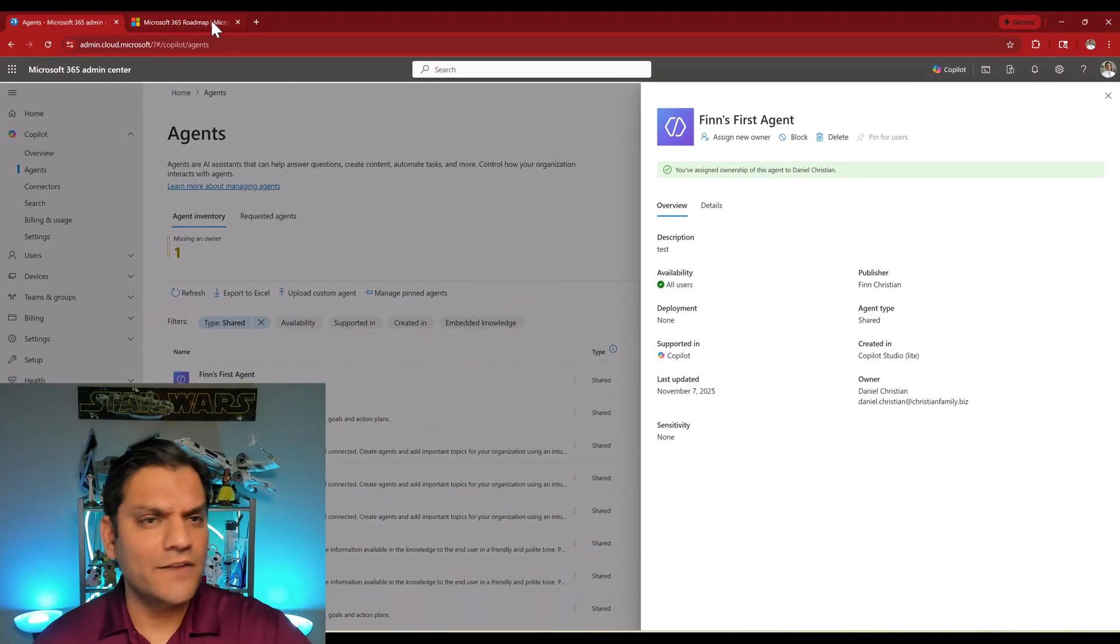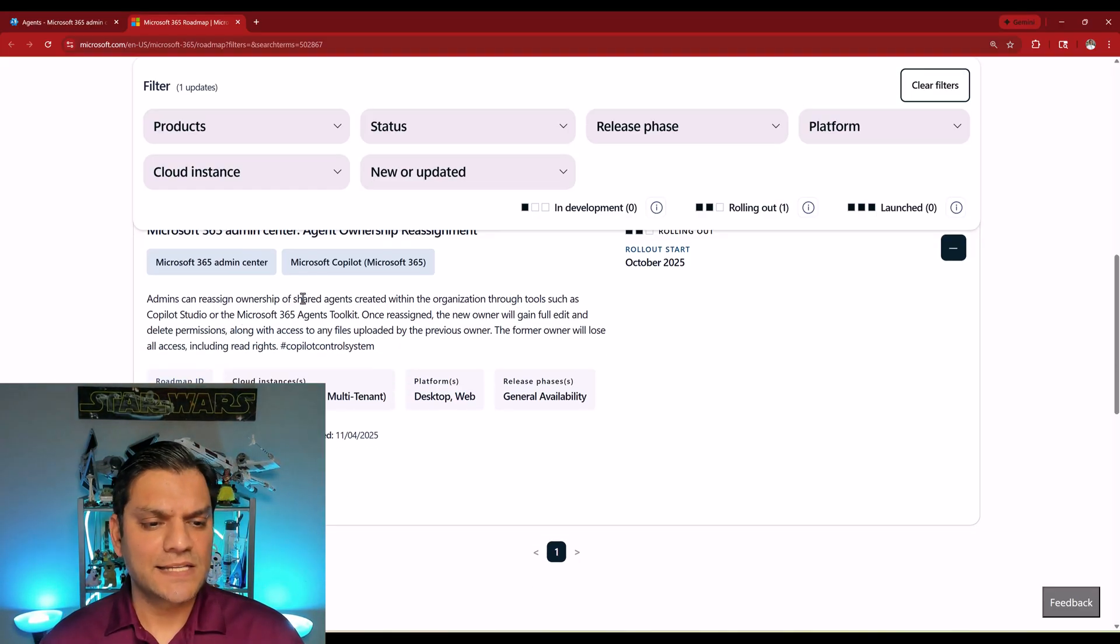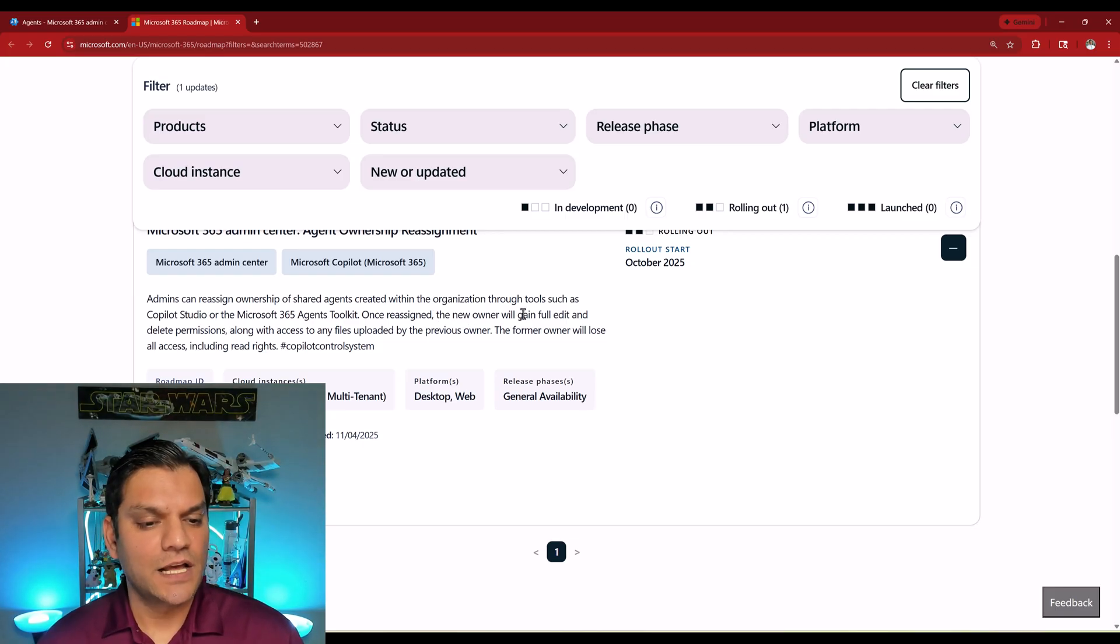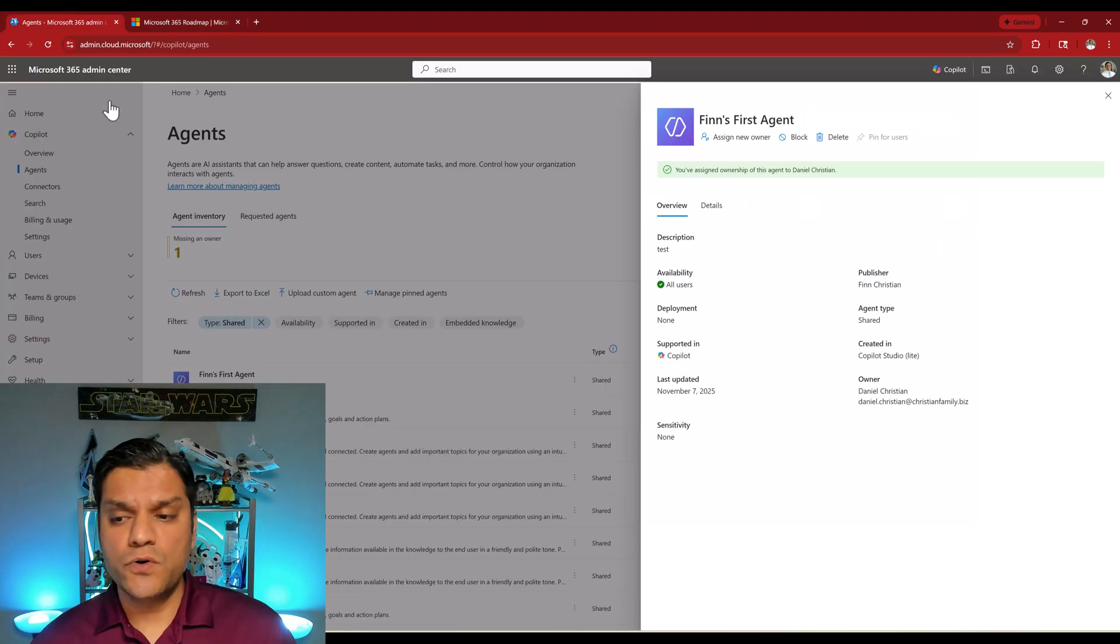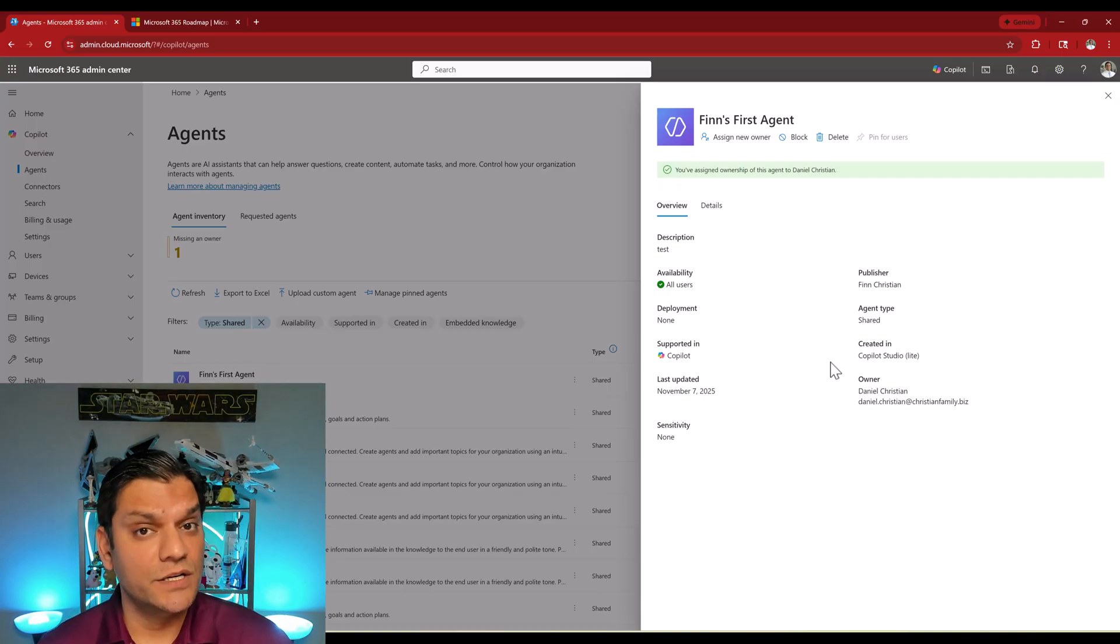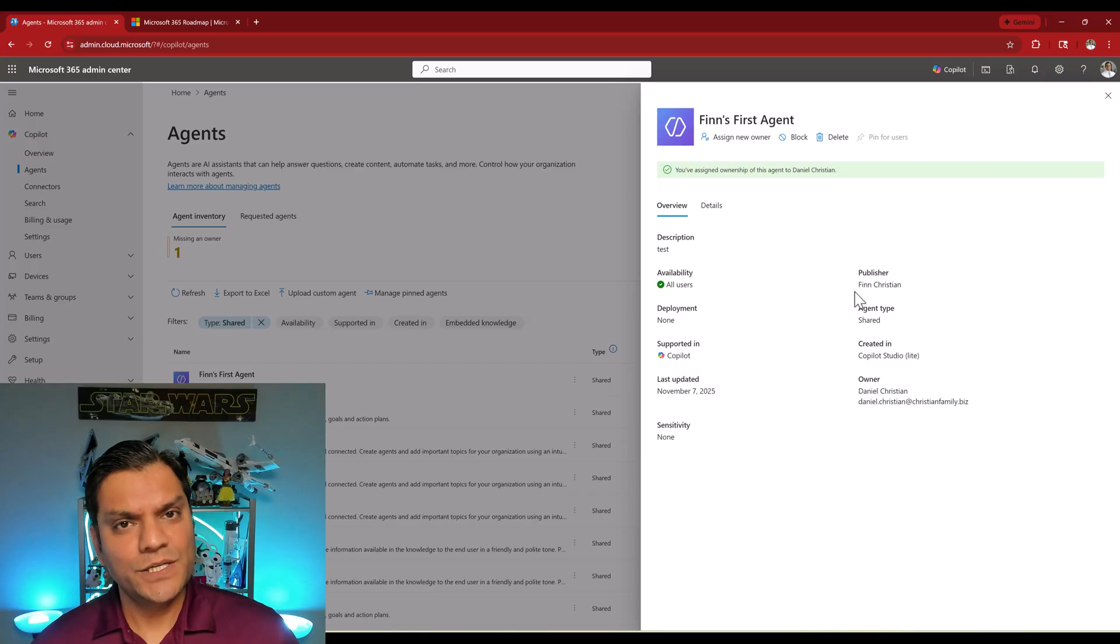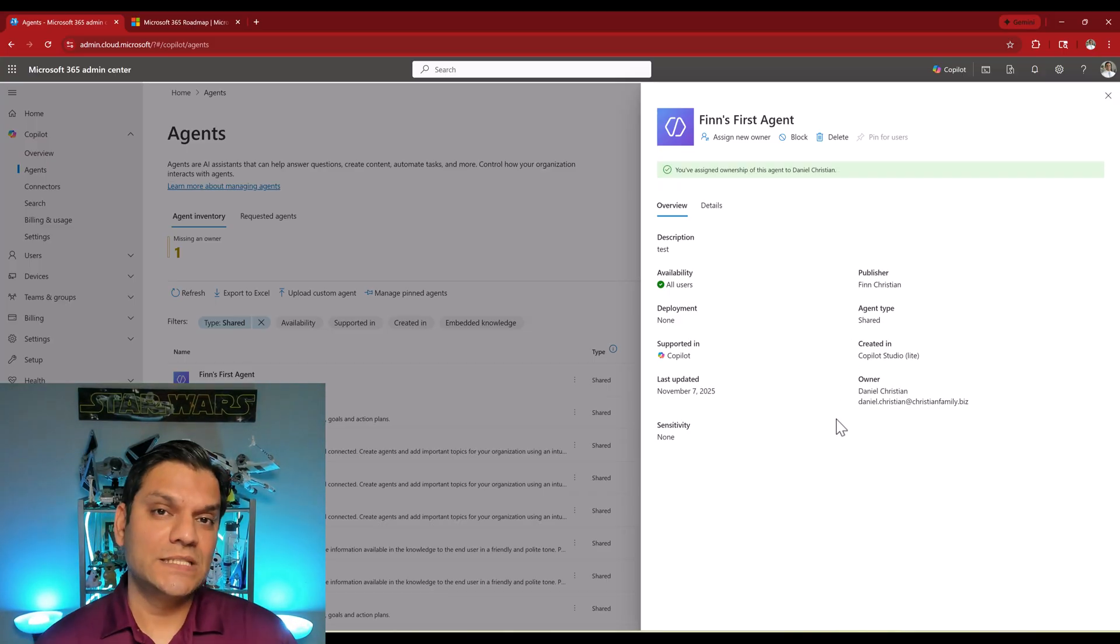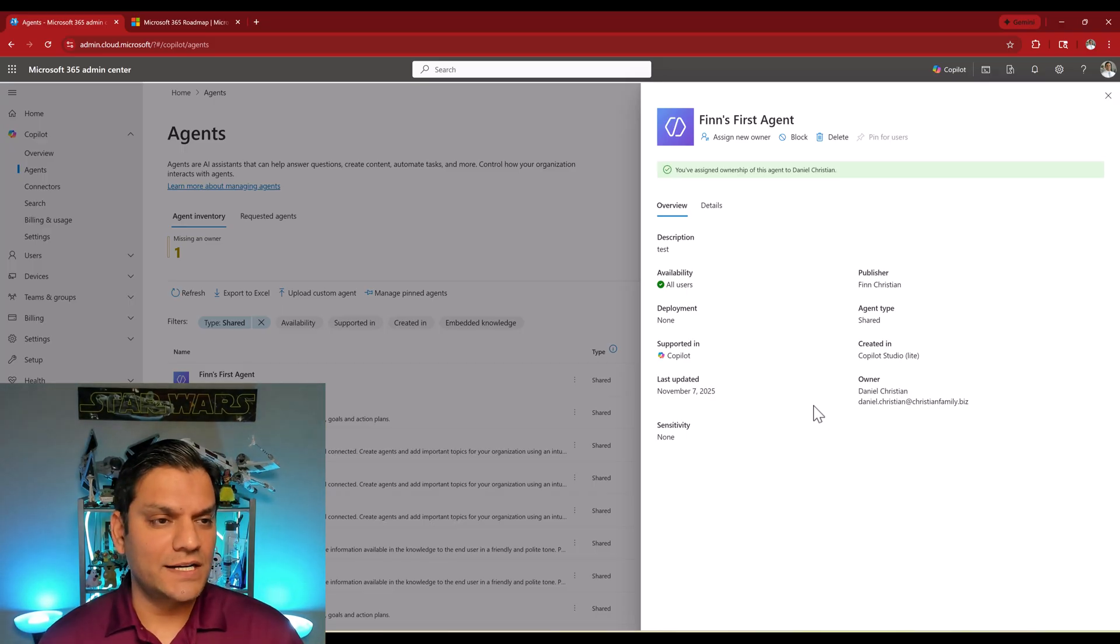Publisher is still Finn however the owner has been assigned and just to make sure what level of access does the owner have let's go back into the documentation. It says admins can reassign ownership of the shared agents. Once reassigned, the new owner will gain full edit delete permissions along with access to any other files uploaded to the previous owner. So basically this new owner now has the same access as the original creator slash publisher. So what all technically changed? Does the existing publisher still see and has the edit access? Is the new owner automatically able to see the agent in his or her M365 copilot? Let's answer all of them one at a time.